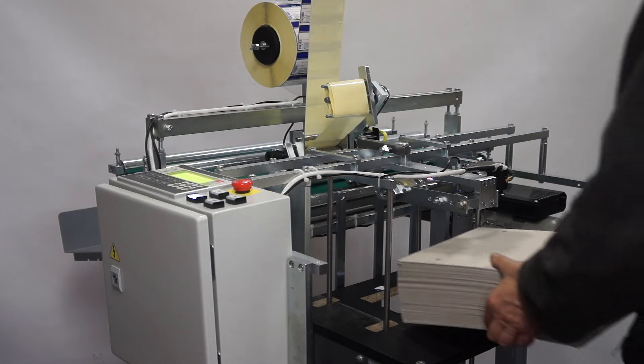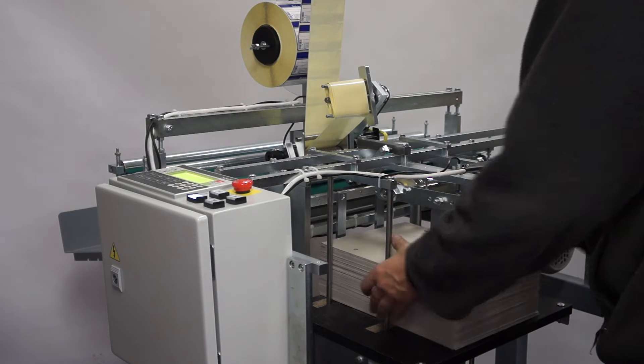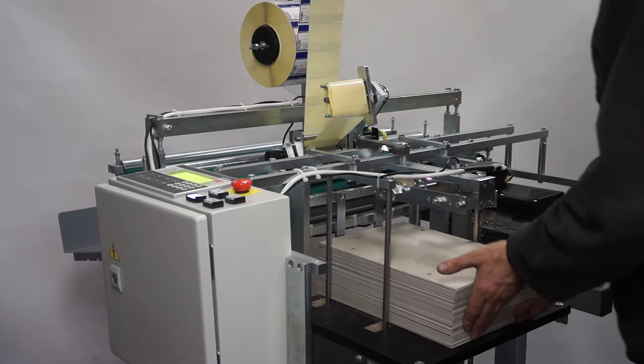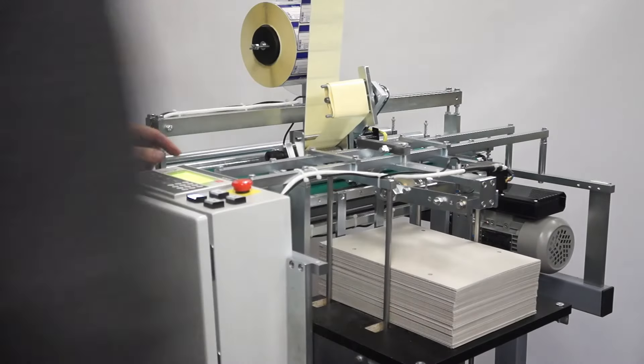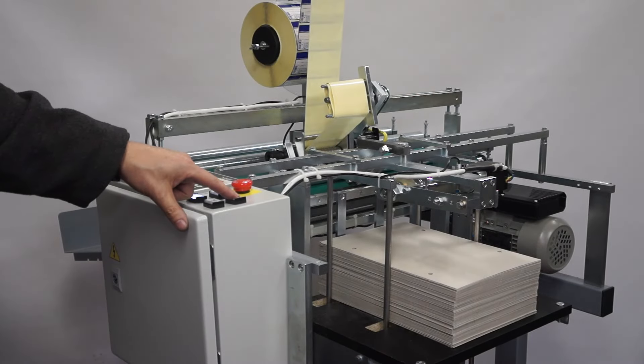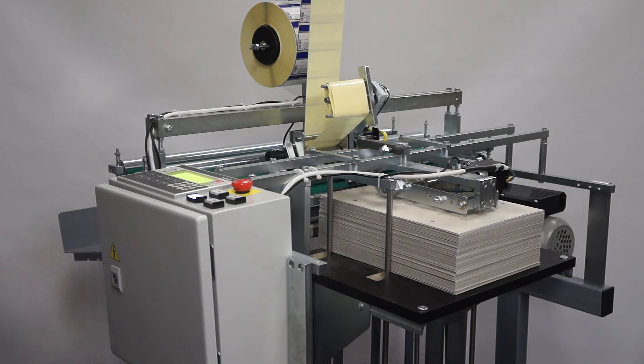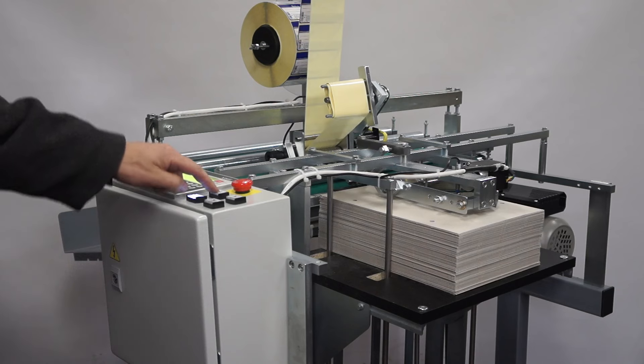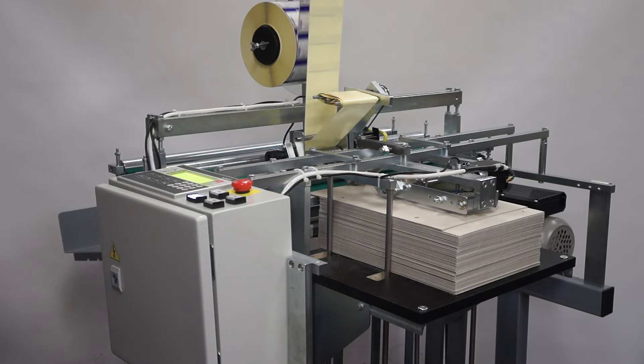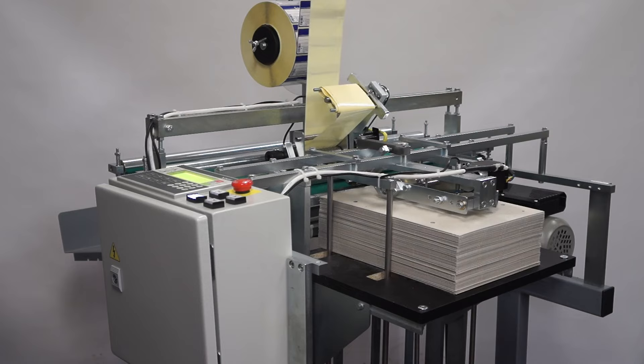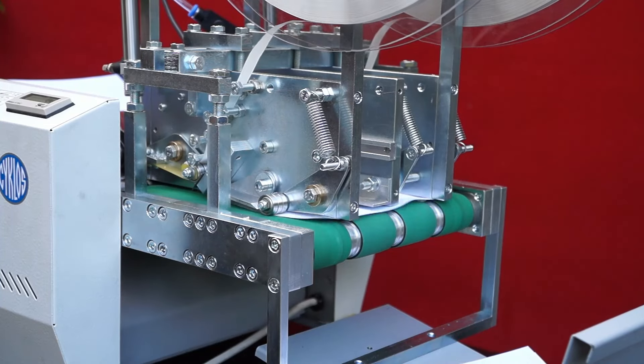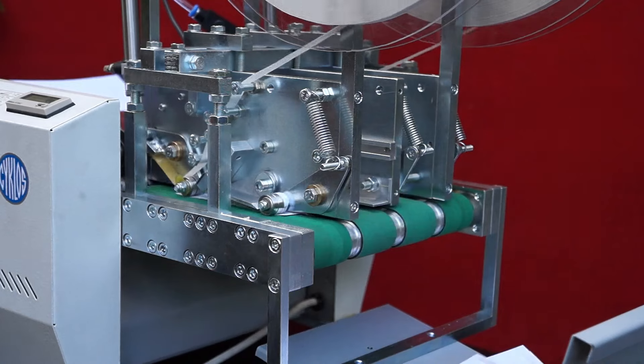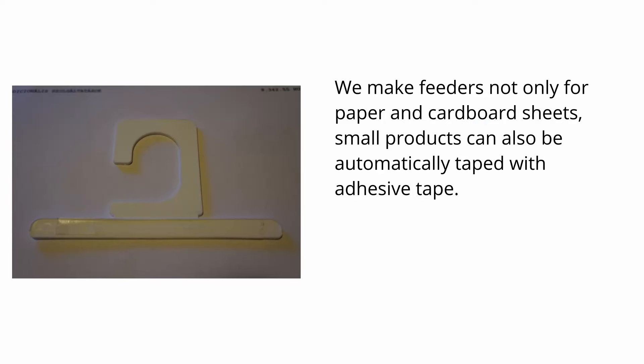We even made the machine shown in the video suitable for sticking self-adhesive labels. We make feeders not only for paper and cardboard sheets.